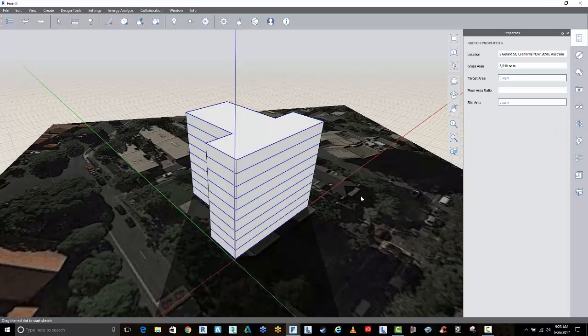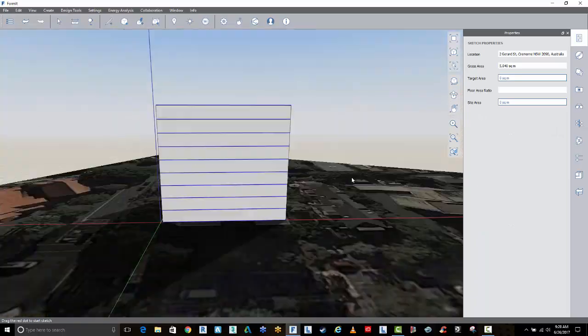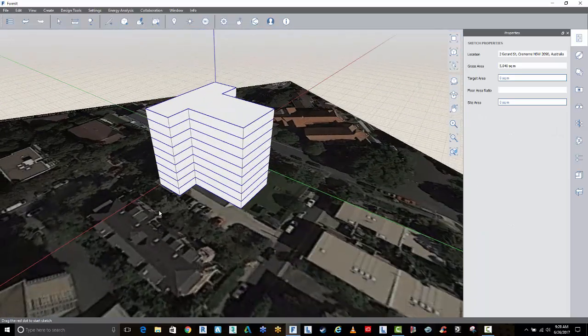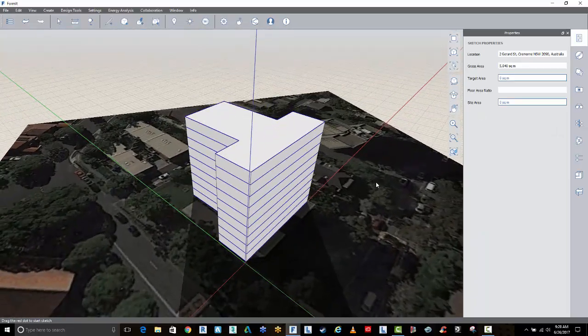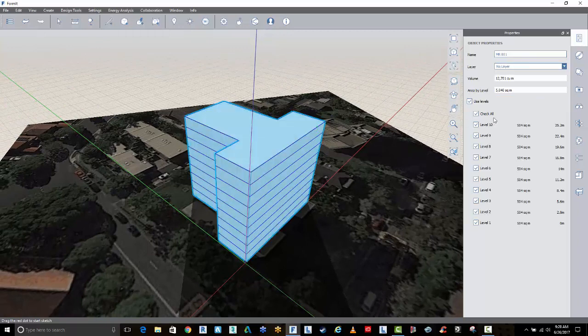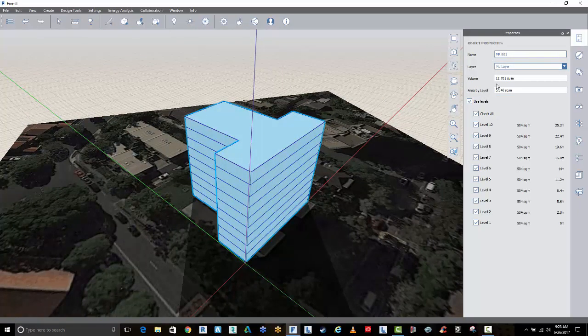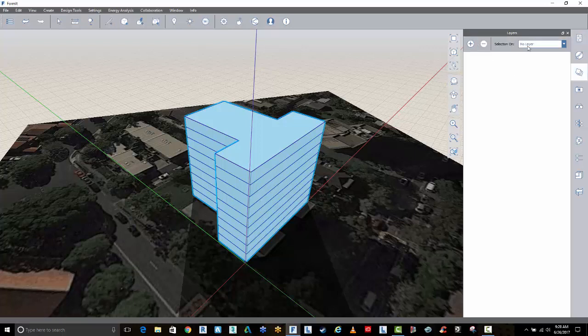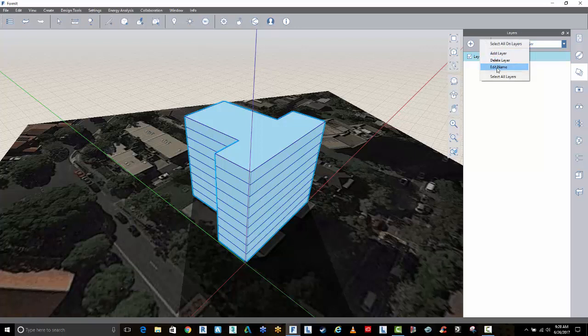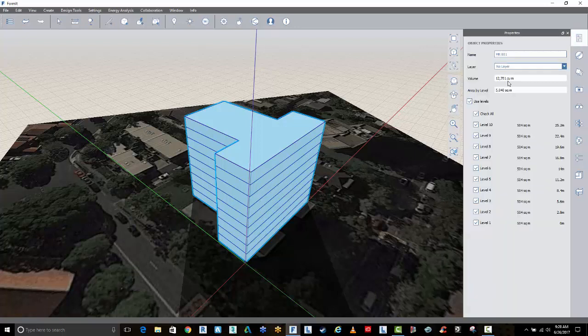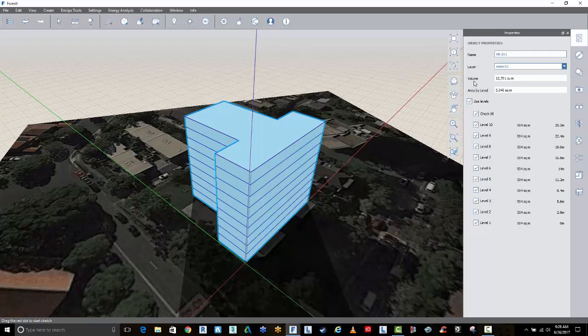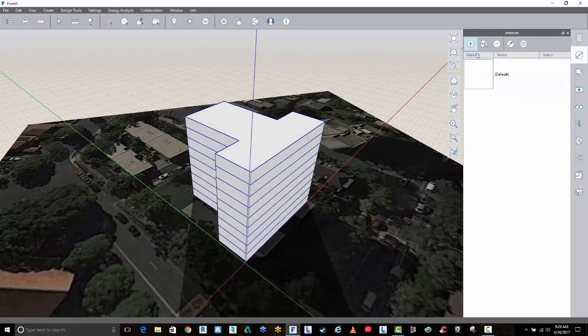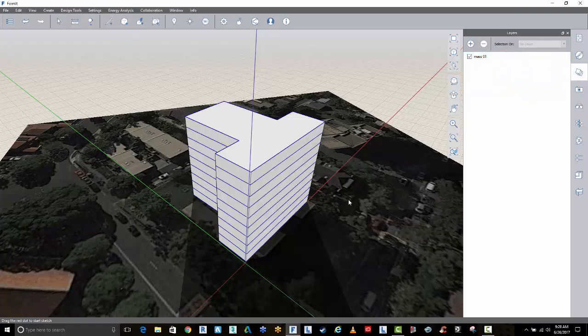So that's the quick setup here for creating that building with a site. We can see we've got information by setting up our levels here on the volume and the area by level. We can also give it a layer, should we want to. So this one, if I just right-click and edit the name, I'll just call it Mass01, just to start off. And we just put on Mass01. So if later we need to turn that on or turn that off, we've got that information.